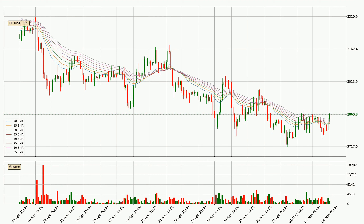Looking at the three hourly exponential moving averages, the current price went above the three hourly ribbon. So you should watch out for the price dipping back below the ribbon or if it will play as a support to the downside, which is currently at around 2843.